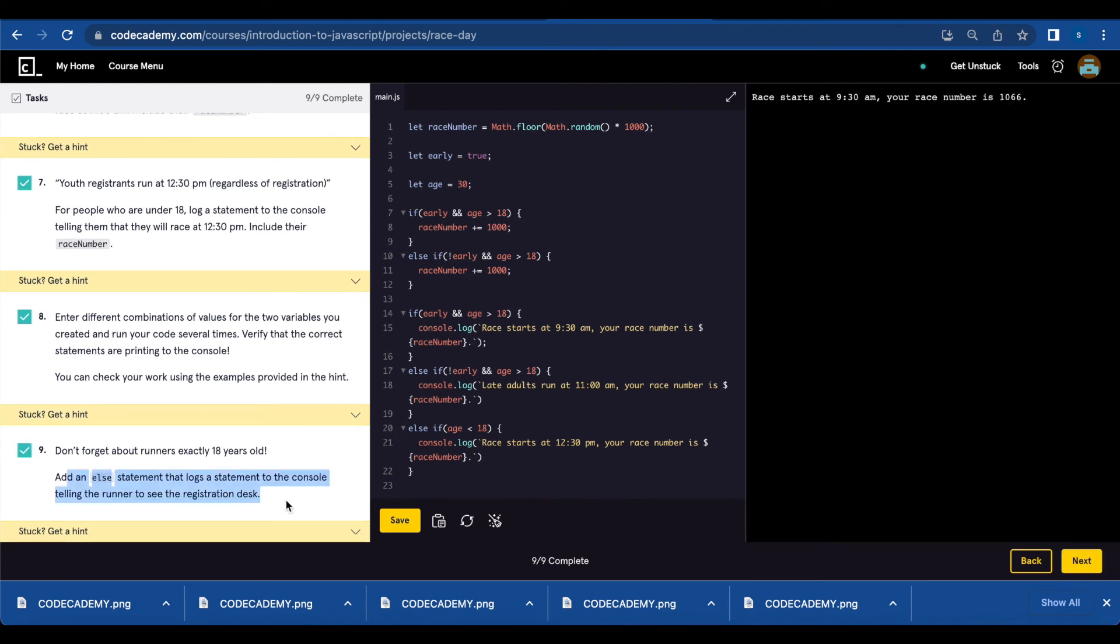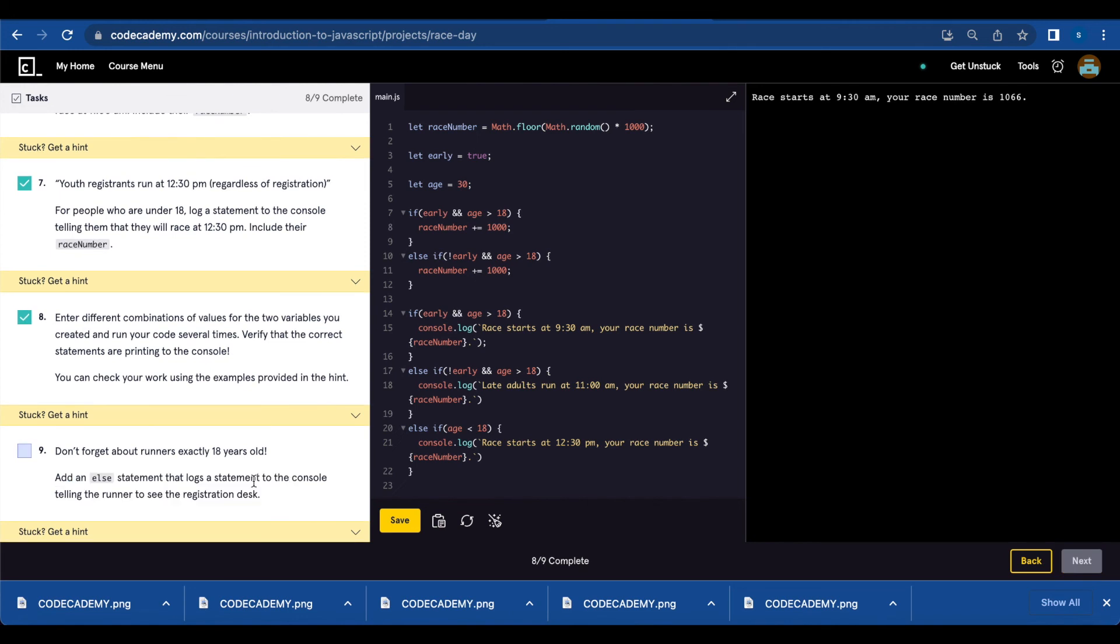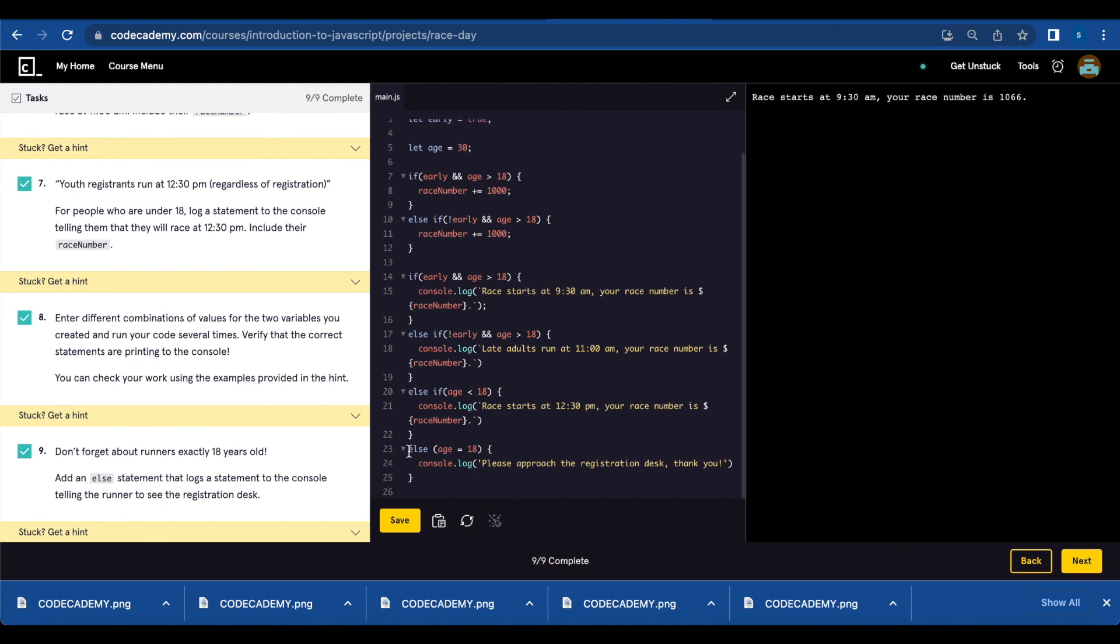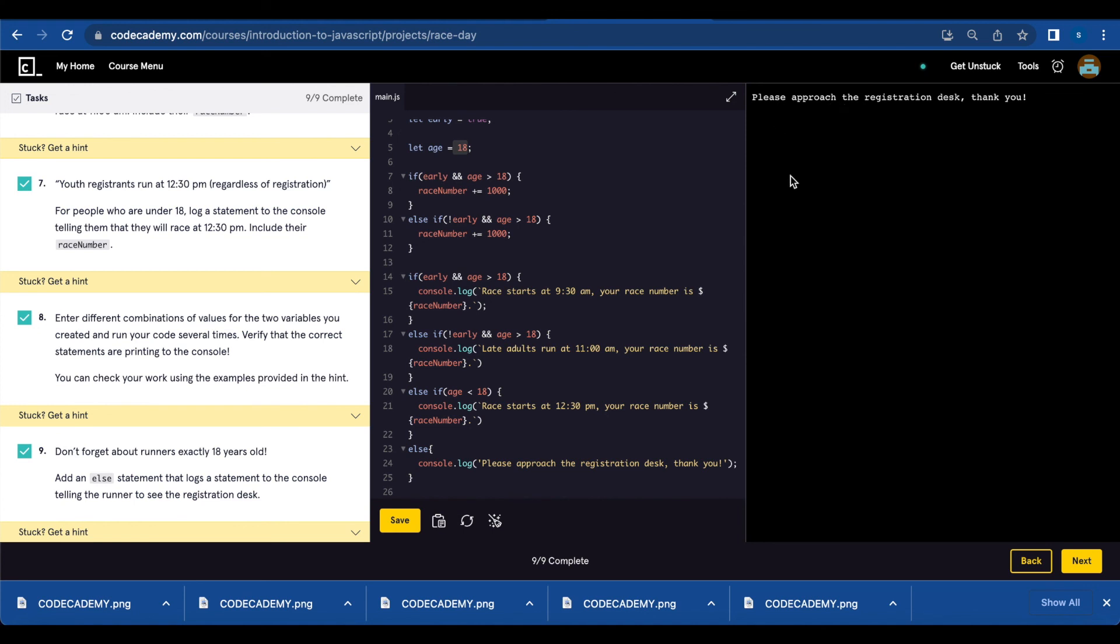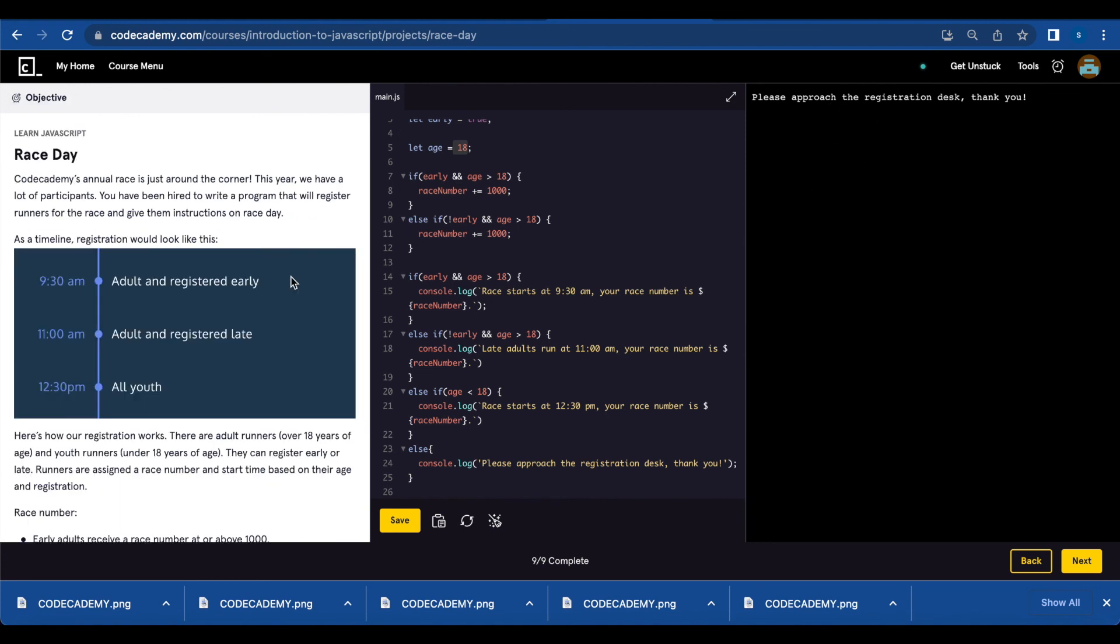Number nine, don't forget about runners exactly at 18 years old. We're going to log a statement telling the runner to see the registration desk. For that, I added the else statement, console.log, please approach the registration desk. Thank you. Let's change the age to 18 and save. And now you get the message on the console. And that's it for the race day project.